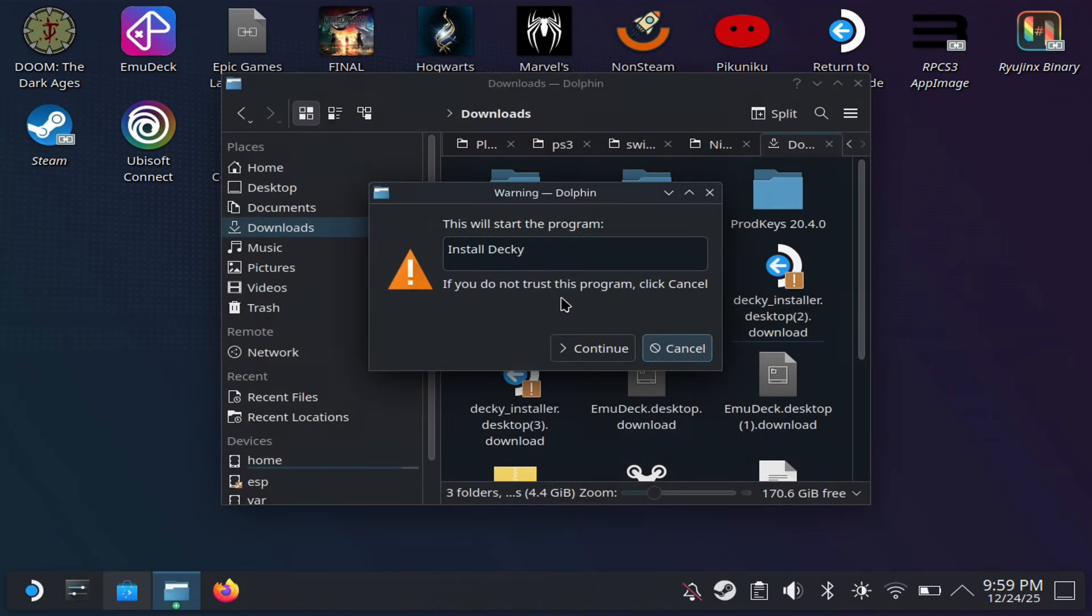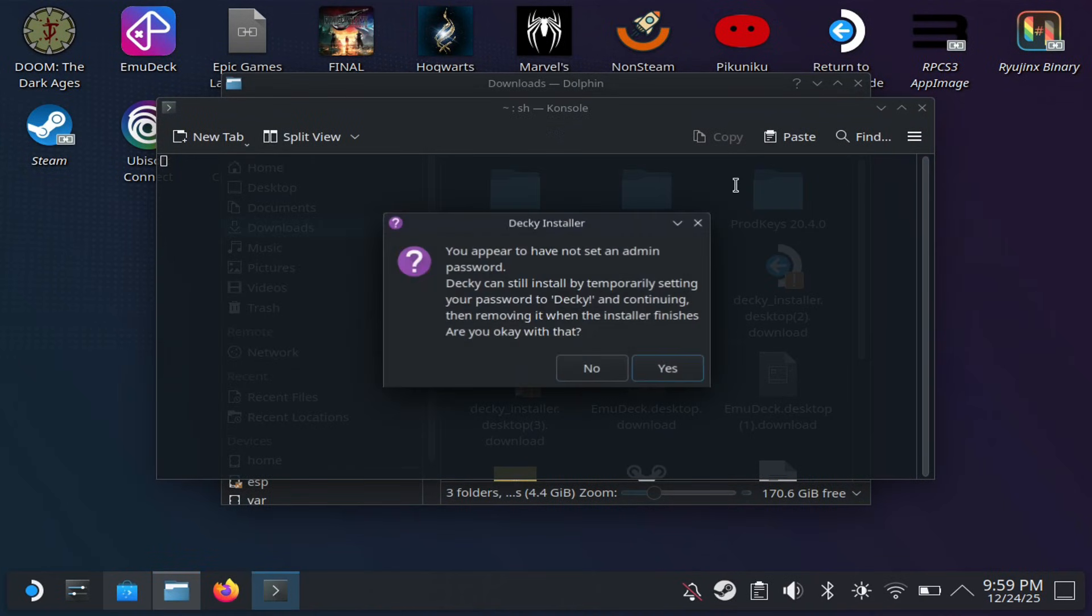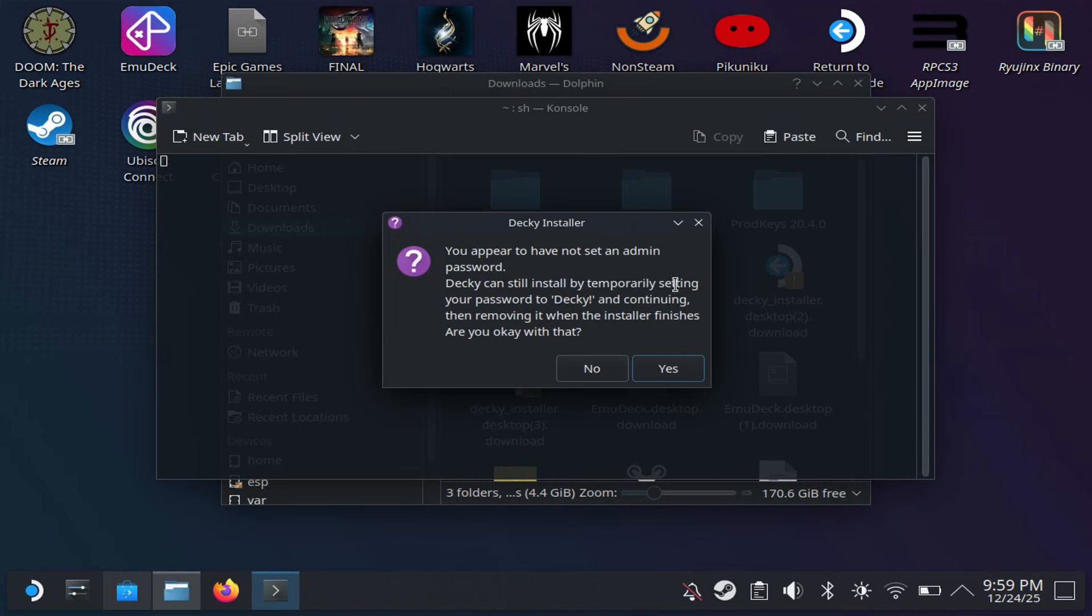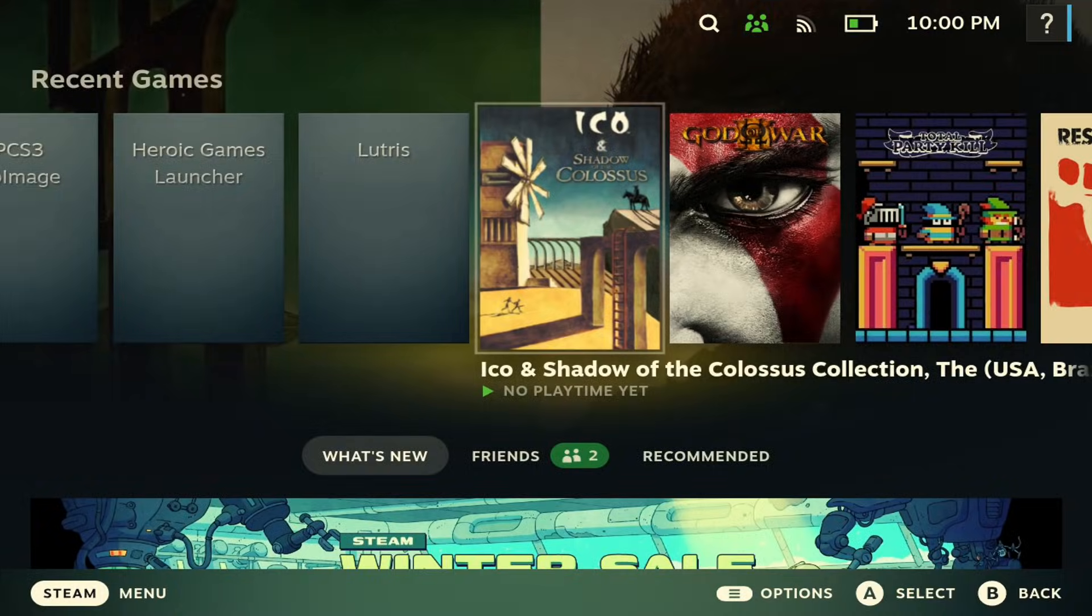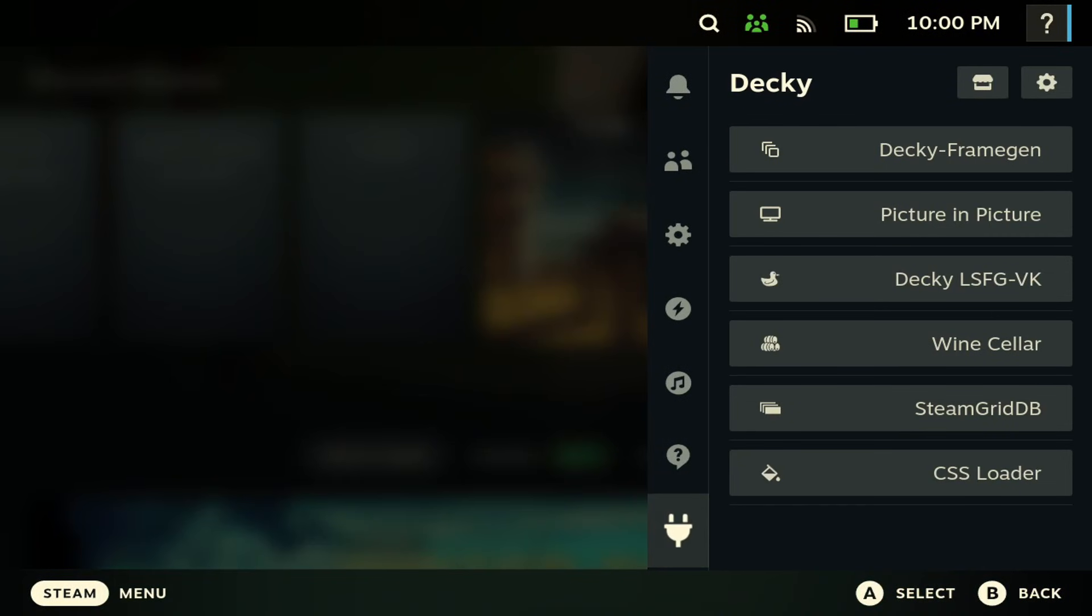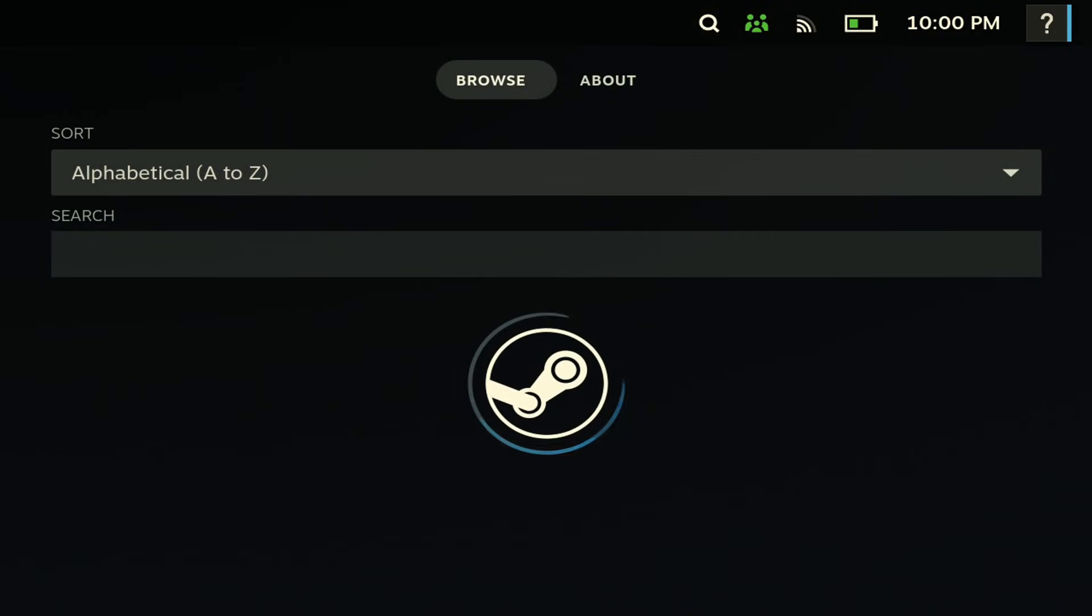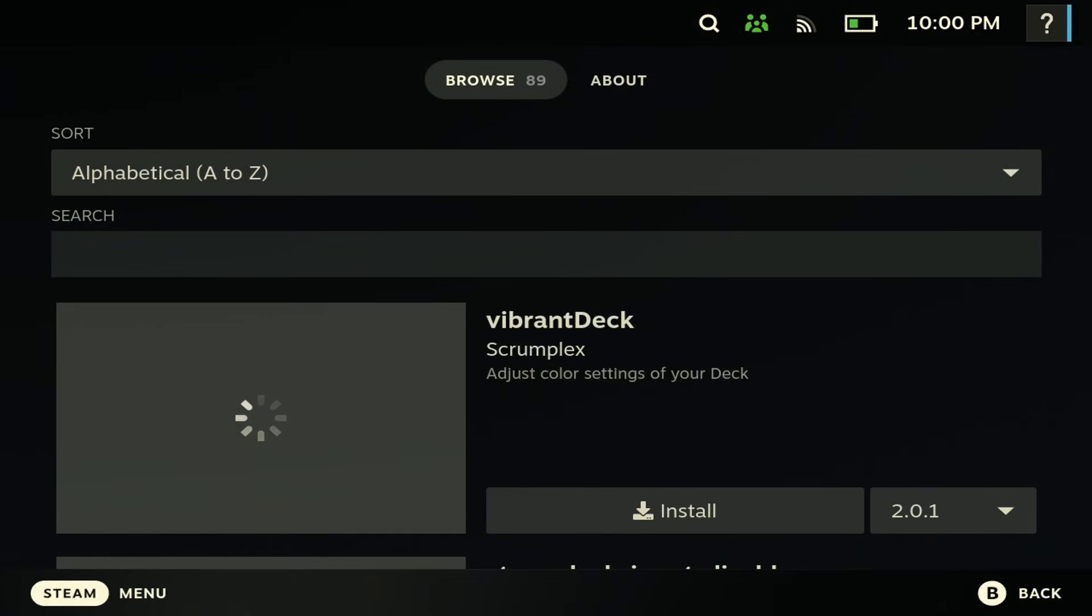Just hit execute and you're good to go. It's going to run a script and then you should be all done with it. Next, if you just go back to gaming mode, you should be able to see it all the way at the bottom here.